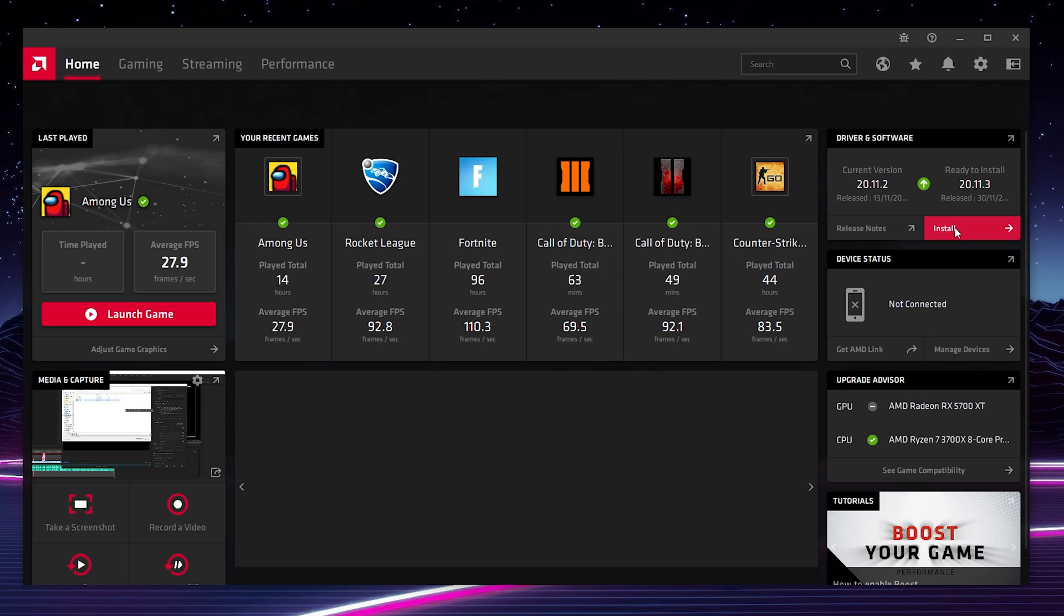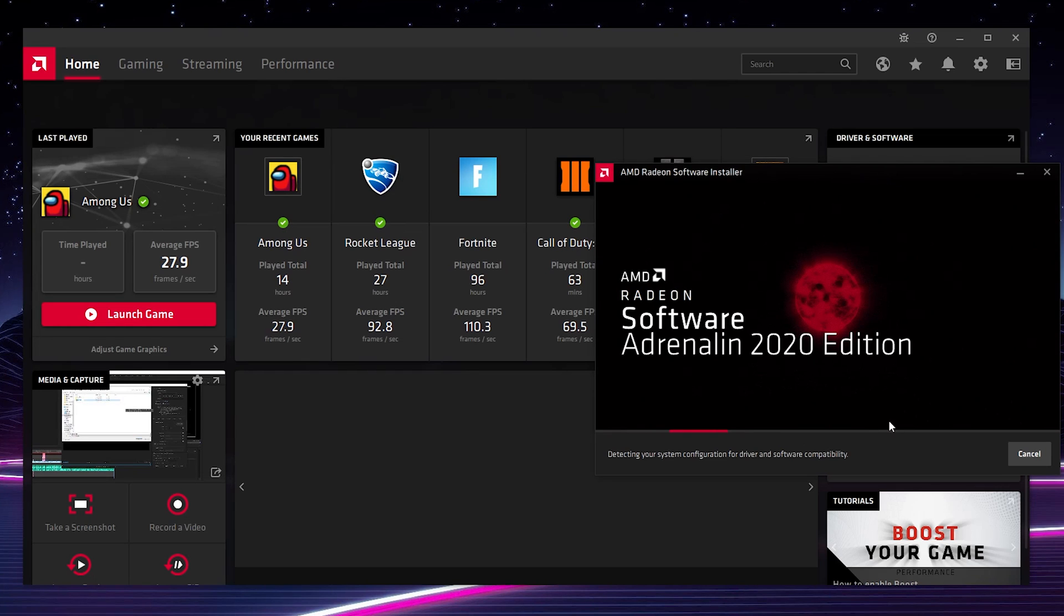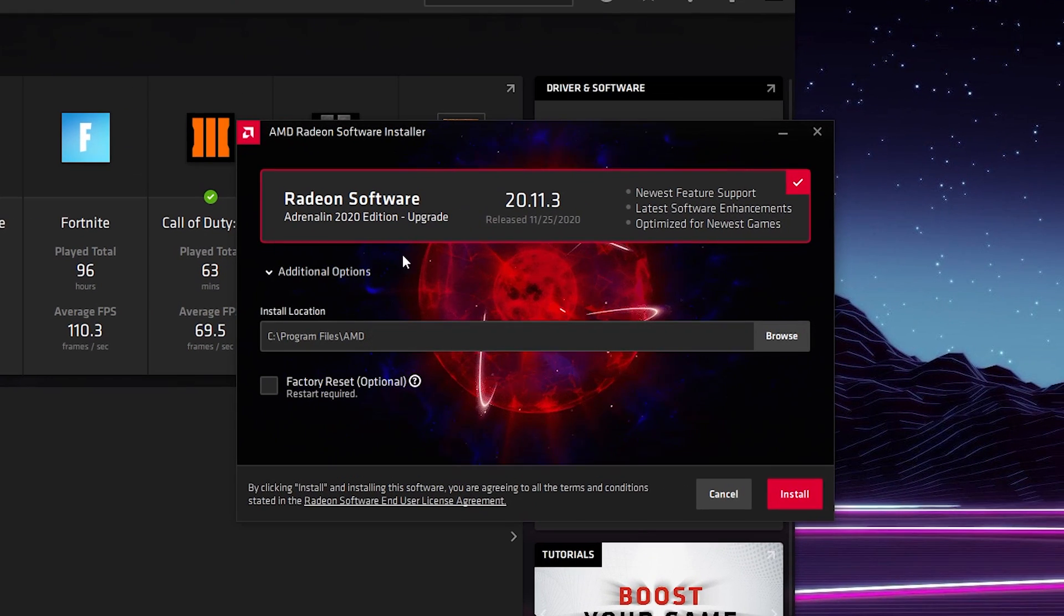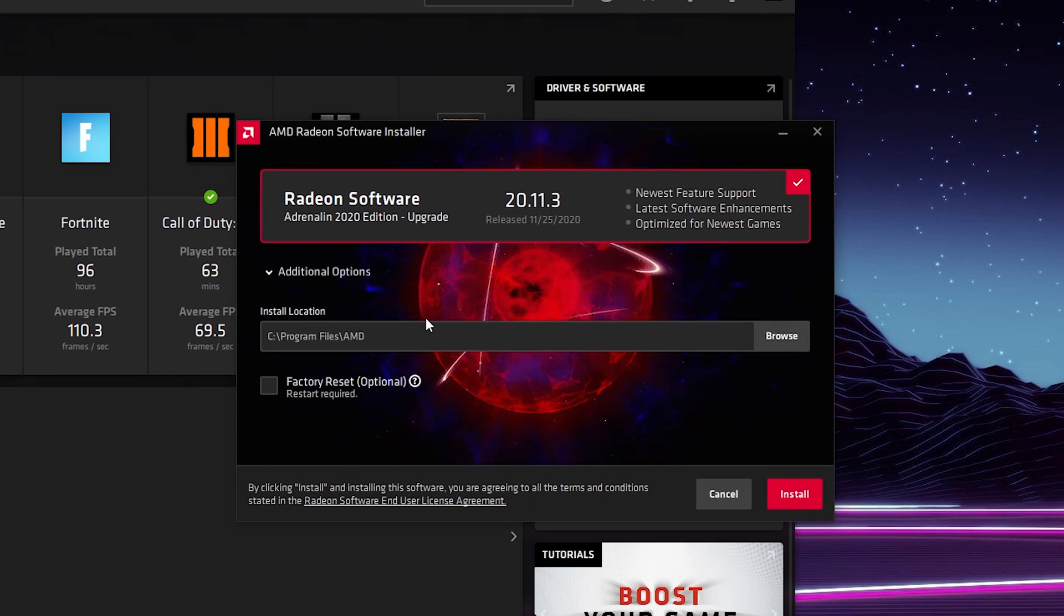Once your driver is downloaded, the download button will now change to an install button. From this point we can simply click install. We'll then get the Windows pop-up. We simply need to click yes on this and then your AMD drivers will start to install.